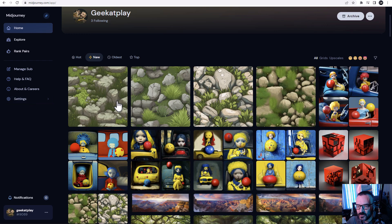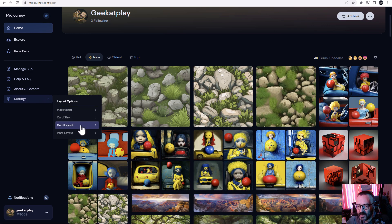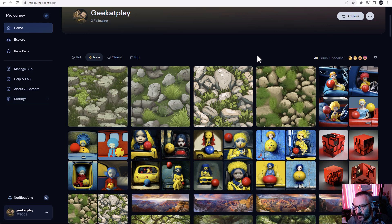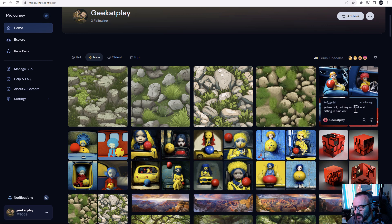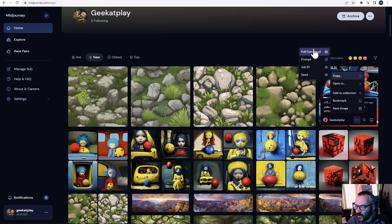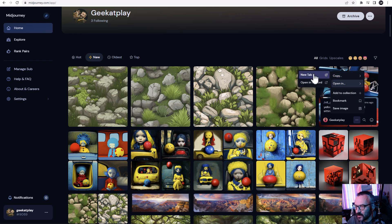An important setting is card size — by default it's medium, but if you want bigger images you can select large for easier preview. This depends on your monitor resolution. The next setting is card layout, which includes a hover option: when you move your mouse over an image, you get a pop-up preview. I can click the two dots to see options where I can copy the command prompt, drop it, or get the seed for this if I need it.